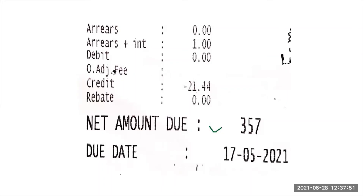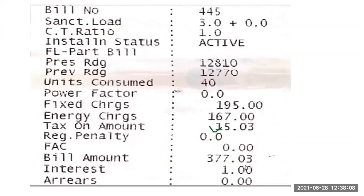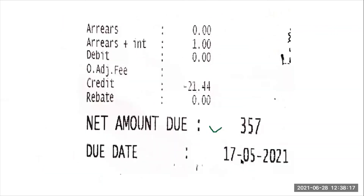The debit adjustment is zero — there is no additional adjustment. The credit is minus 21.44 rupees, meaning the customer paid an excess amount last month. Deducting 21.44 from 378.03 gives a net amount of 357 rupees. This is the net amount that needs to be paid.